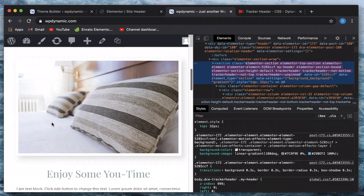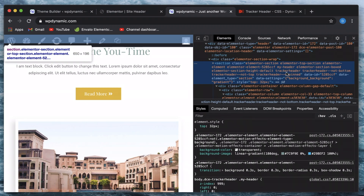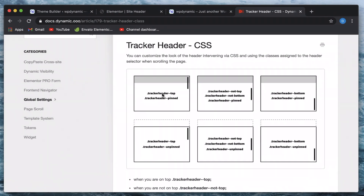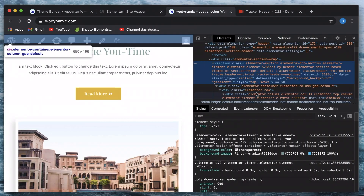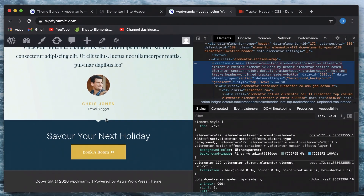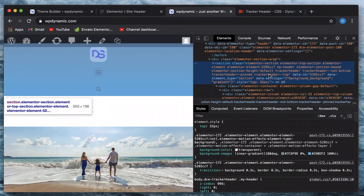Based on the scroll distance, classes are being added, and you don't have to check the inspect menu each time — they have a handy reference. When you're halfway through the page, you'll see 'tracker-header-not-top', 'tracker-header-not-bottom', and 'tracker-header-pinned' being added. When scrolling down you'll see 'tracker-header-bottom' and 'tracker-header-pinned'. You can use this documentation as a reference, or right-click and inspect to see what classes are added at different positions.